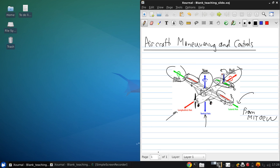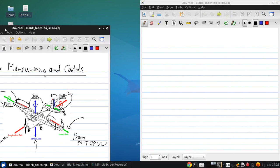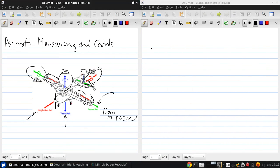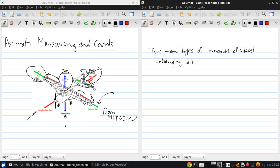So generally, when an aircraft's in flight, there's two main types of maneuvers we're interested in. Simply changing altitude, so that's either climbing or descending, and turning.